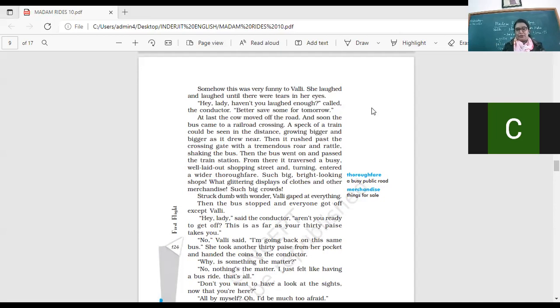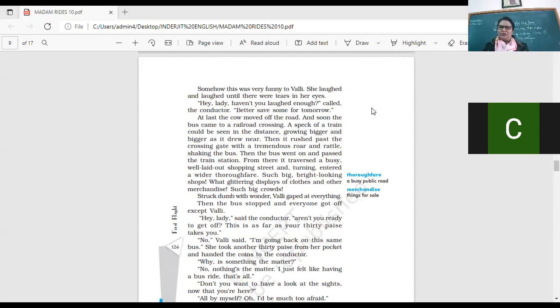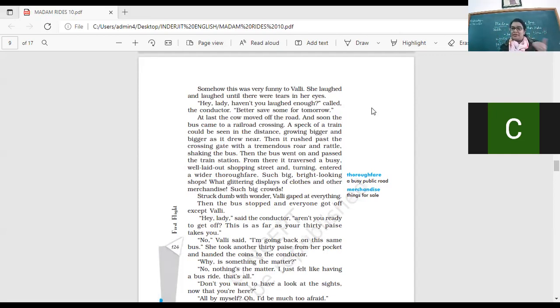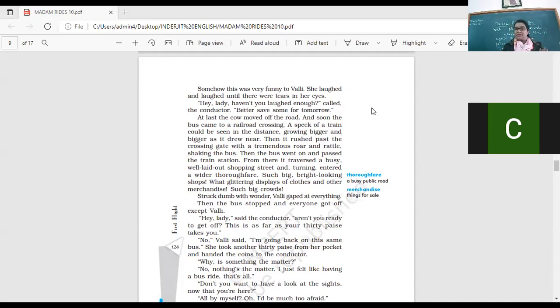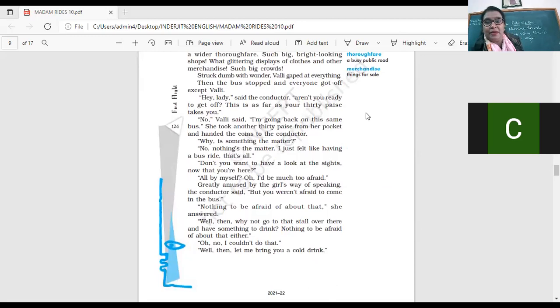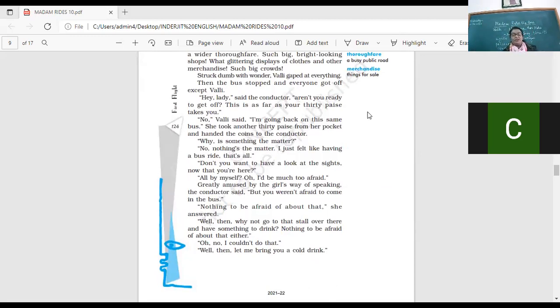This is coming at the point. Such bright looking shops. What glittering displays of clothes and other fancy things. Such big crowds. So all of a sudden from the road, from the trees on the road, from one small shop or one small village, after crossing the railway station, where does the bus come? The bus has come to the town. Okay? Right? And yes, coming to the shopping street and Vani is so excited to see these bright shops with so many goods hanging over there. And yes, what else was there? There was a big crowd. Such big crowds. Struck down with wonder. So she's very surprised. She's never seen anything like this. Vani stared at everything. She's staring at everything.